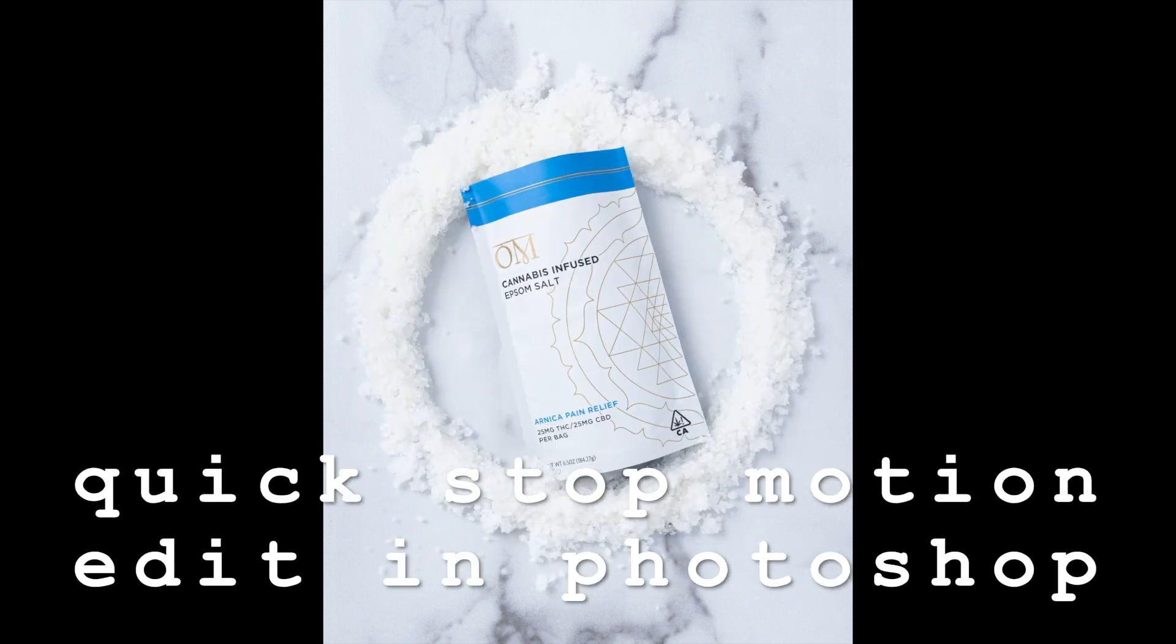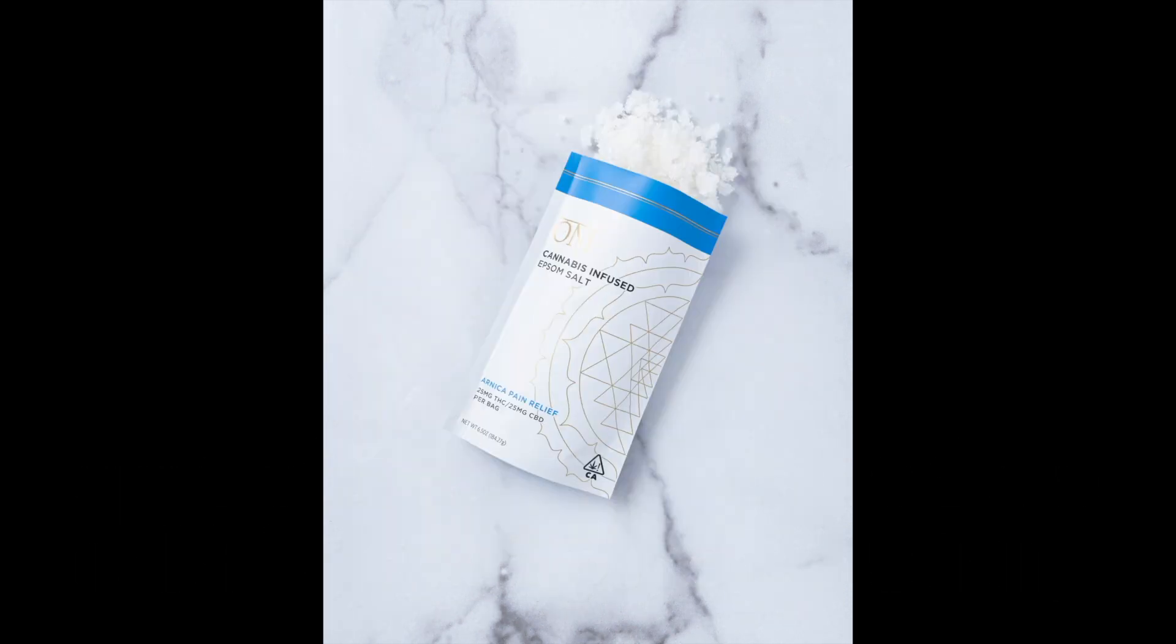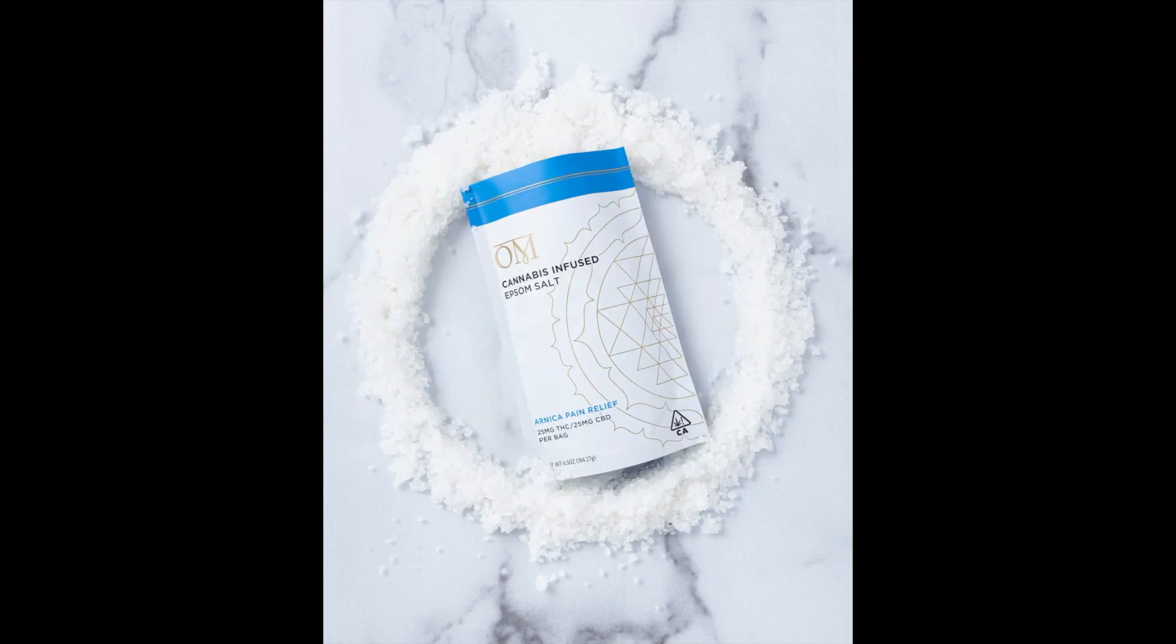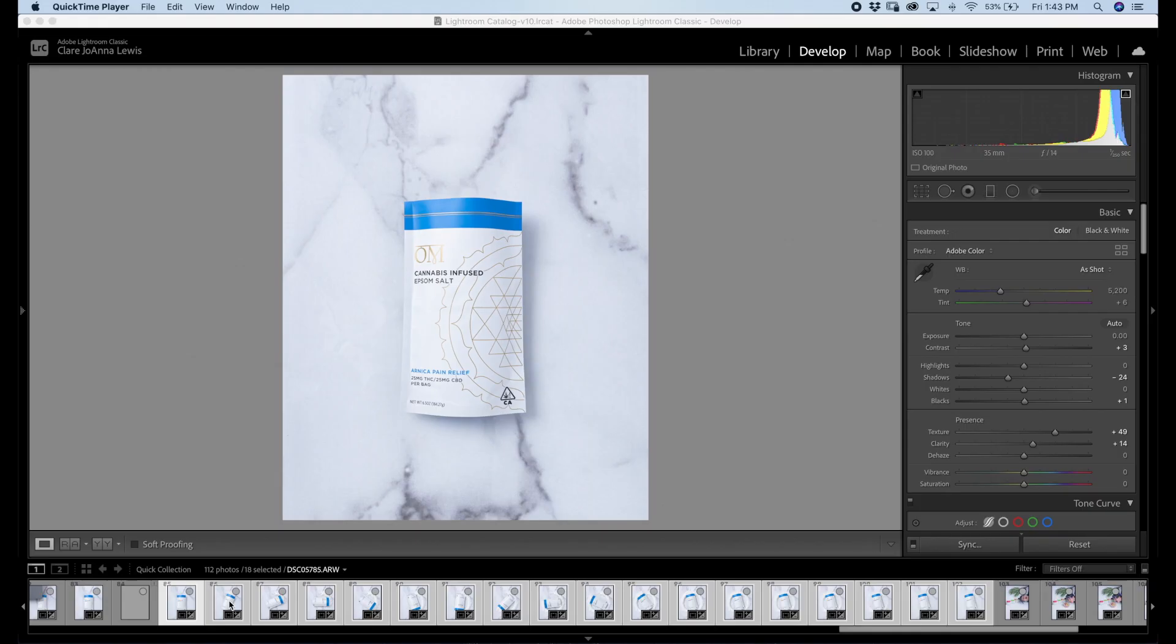Hey there, I'm Claire and welcome to this little quick editing session. Today we're gonna be editing this stop-motion in Photoshop.